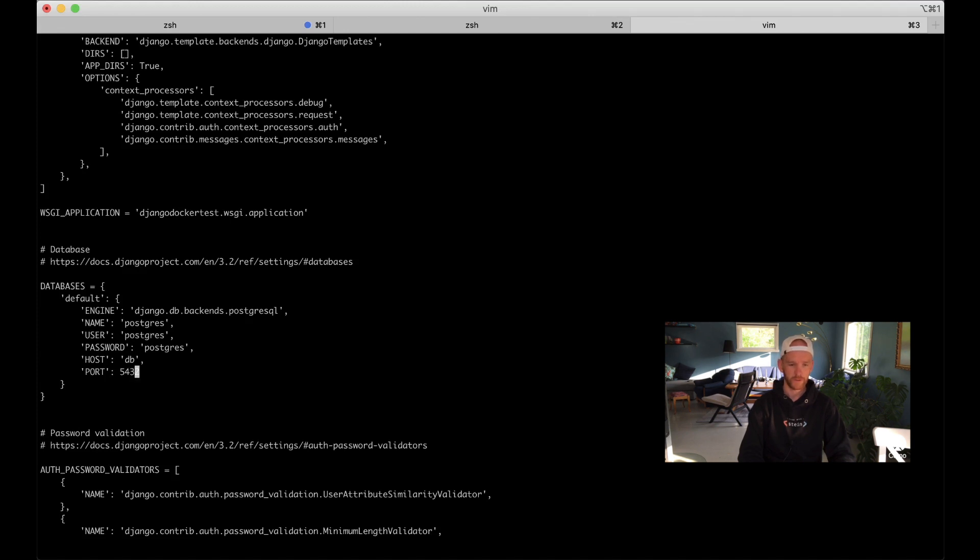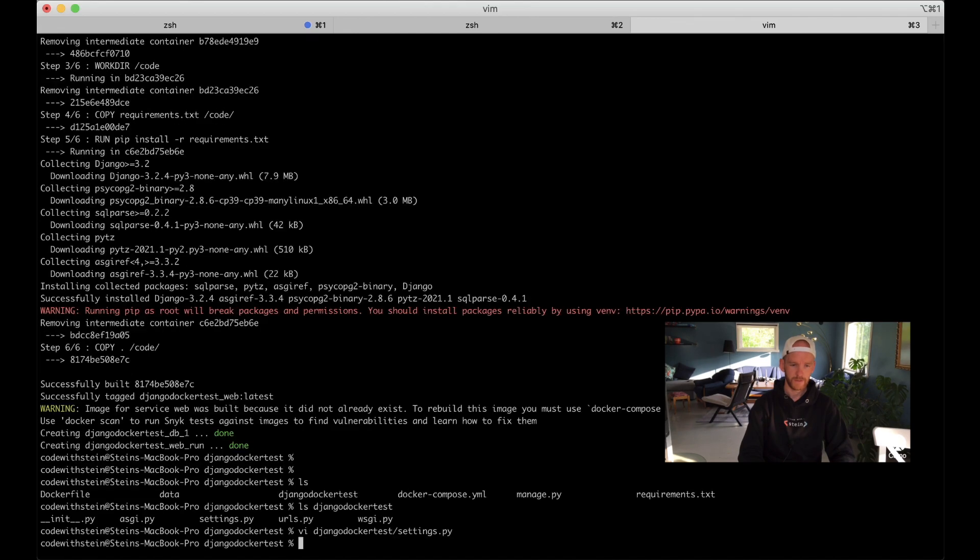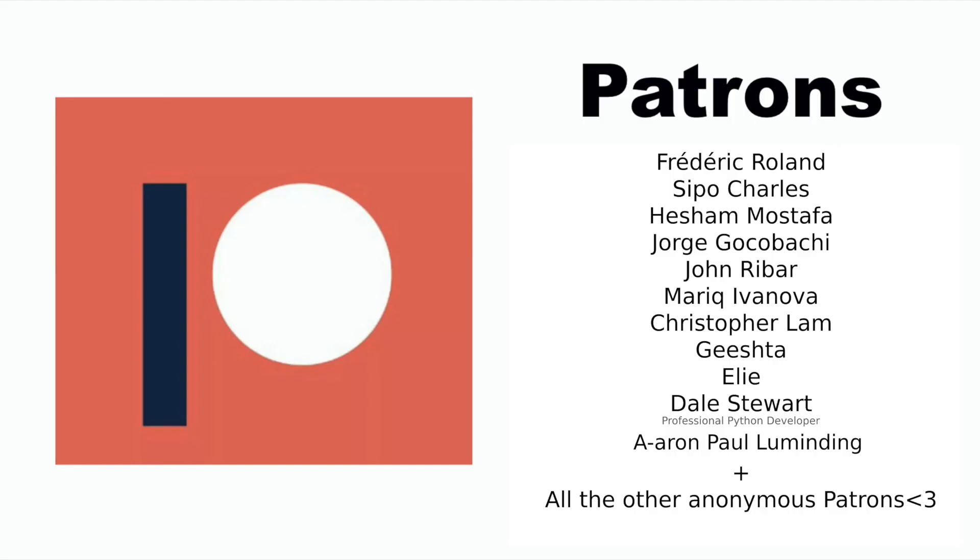Before I continue I just want to say thanks to my Patreons. If you too want to support me you will find a link to my Patreon in the description below.